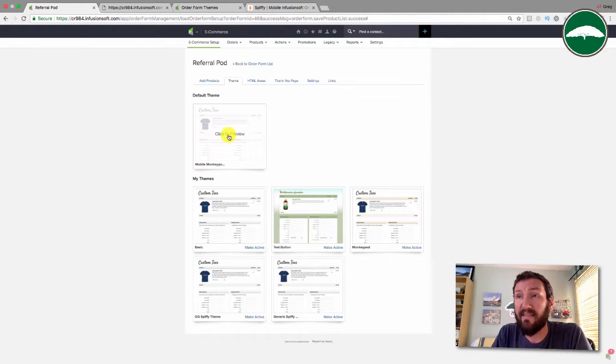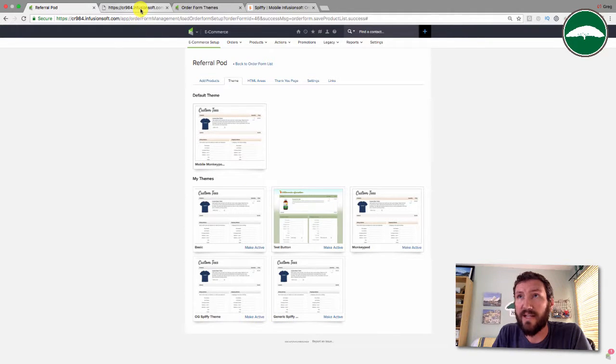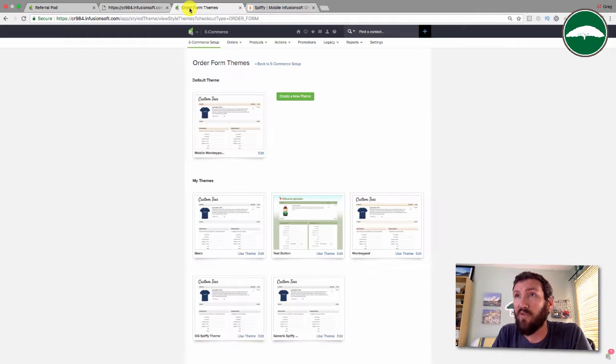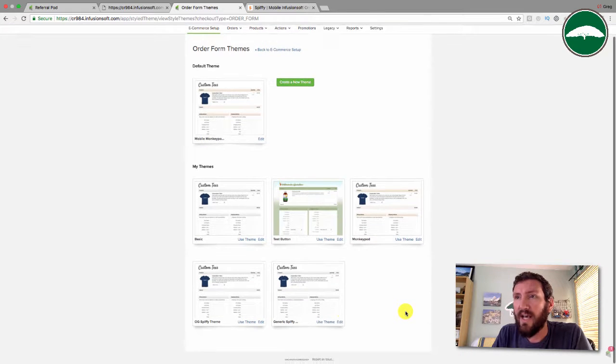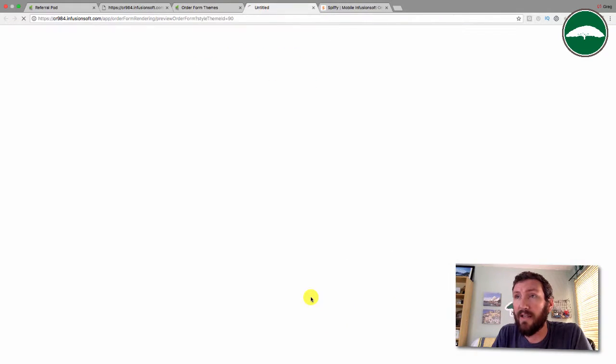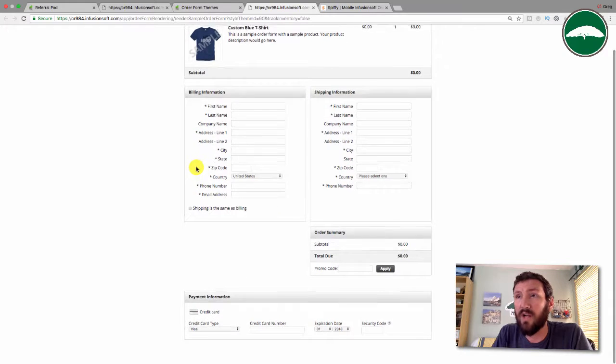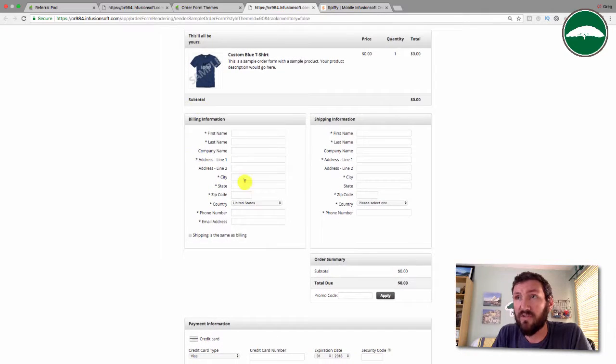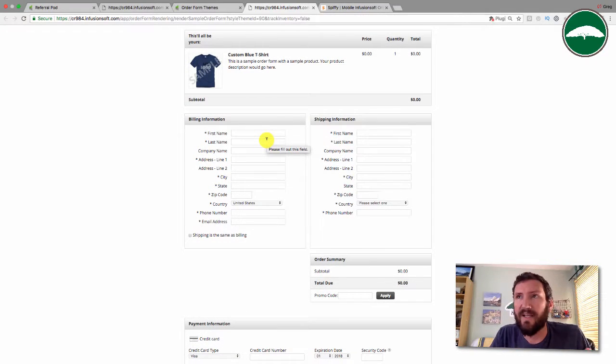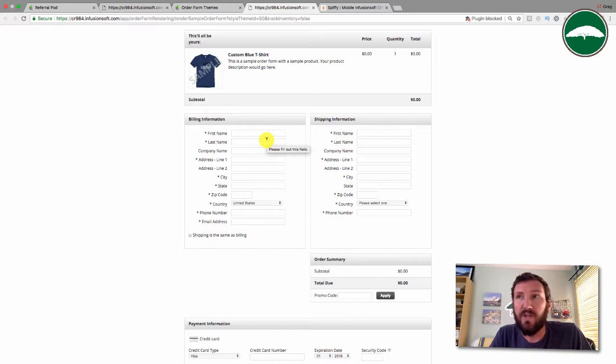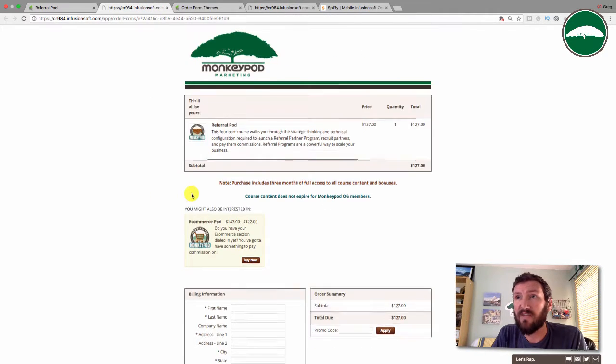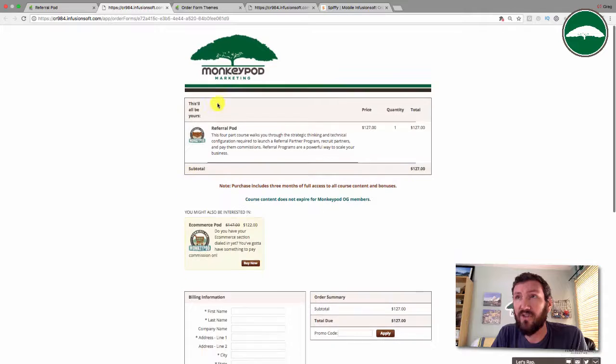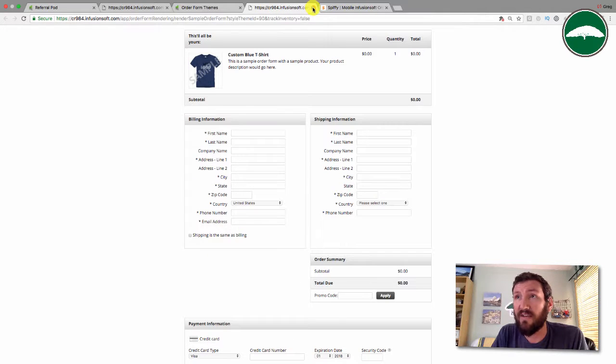The first thing I'm going to do is switch off of my theme and switch to a generic Spiffy theme that I've created. Over here I have my order form themes. I really just created a very simple one. Let's preview it. You can see there's no customizations. I wanted to go back to the bare bones because when I add the Spiffy code, I didn't want it conflicting with the customizations I had made.